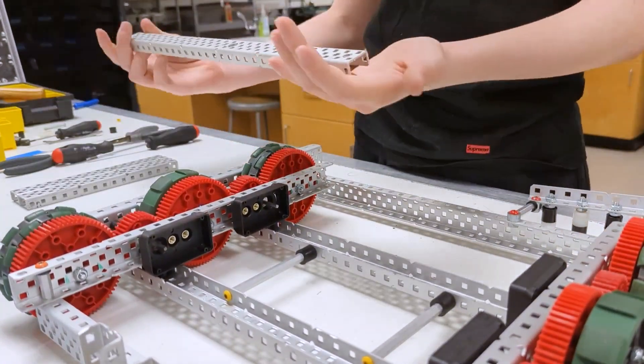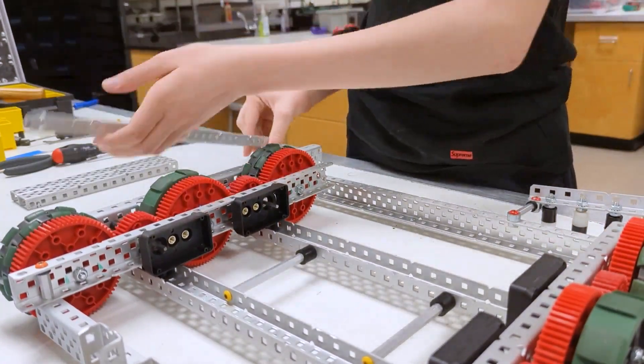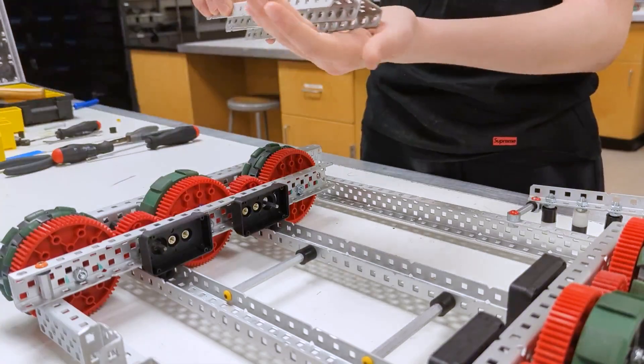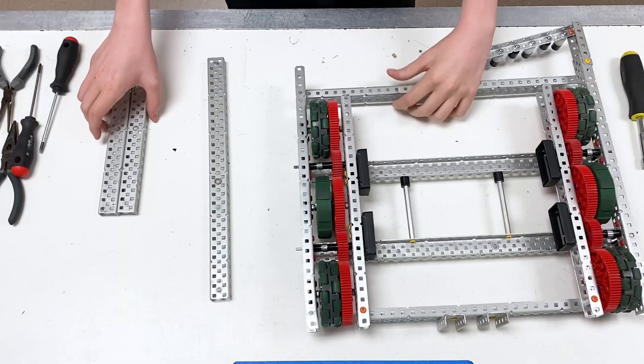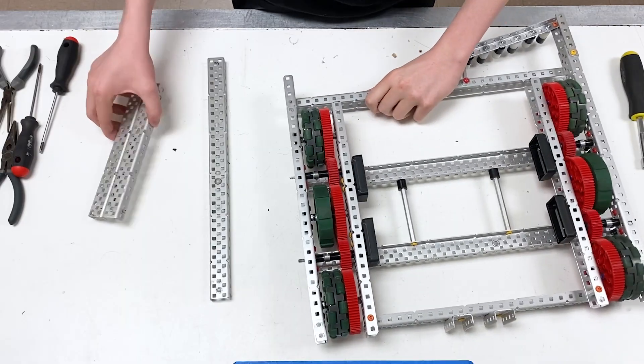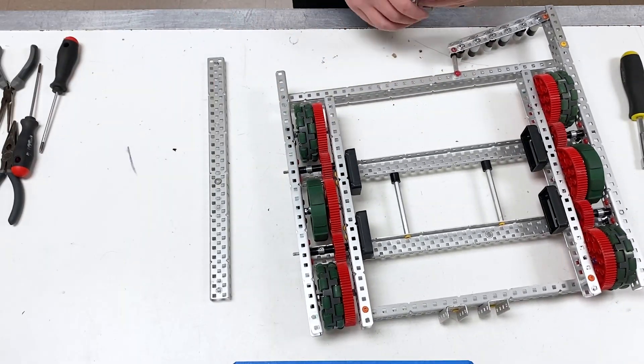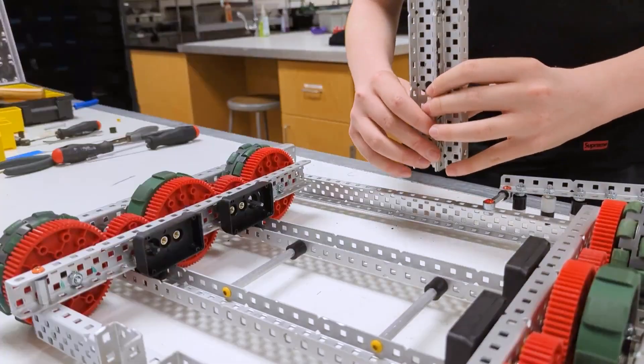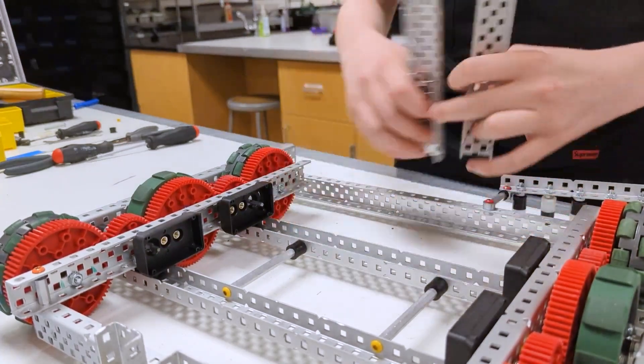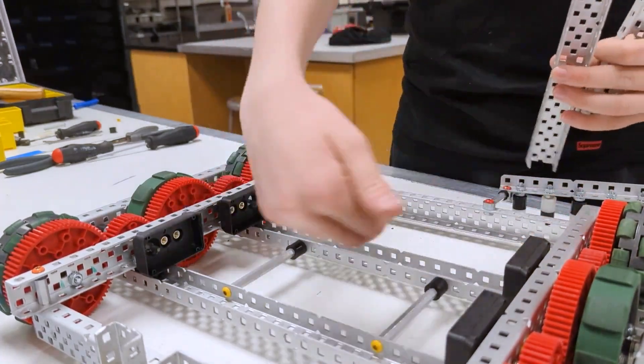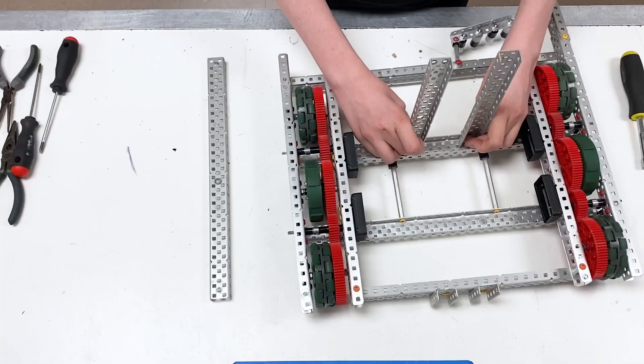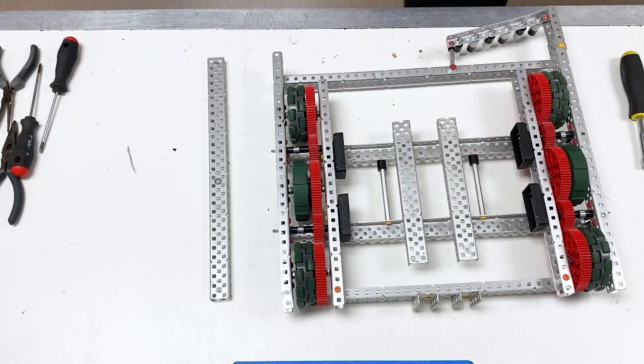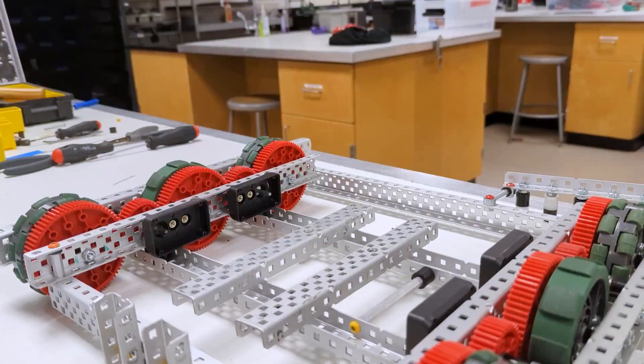You're going to need a 29 hole c-channel and two 16 hole c-channels. First thing we're going to do is take these two 16 hole c-channels and place them on the front closest bar this way.